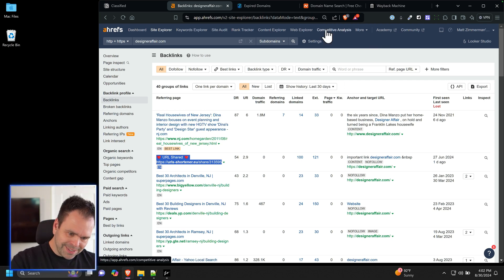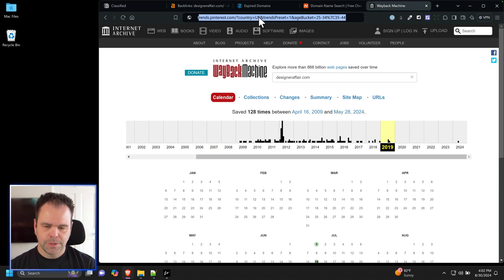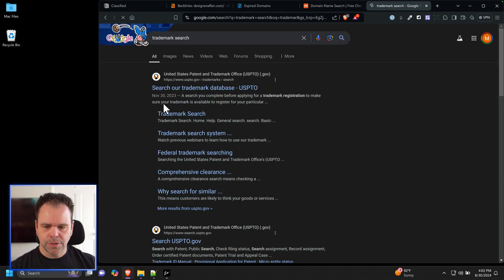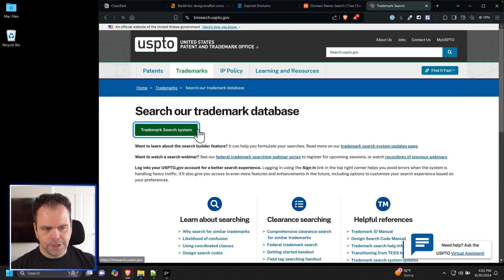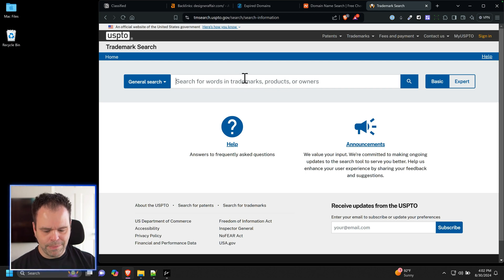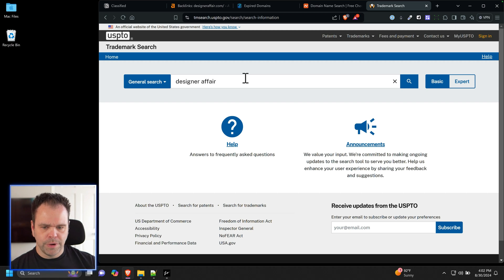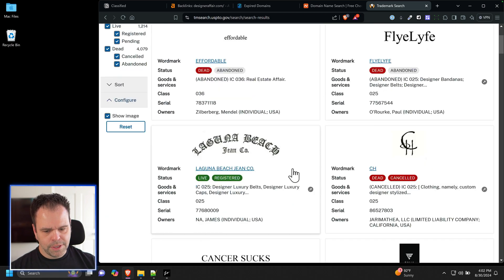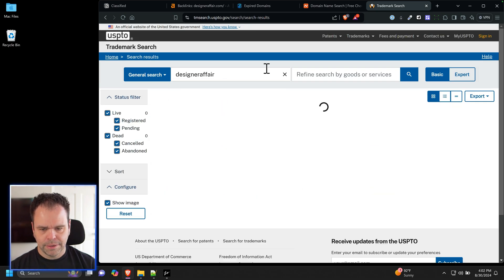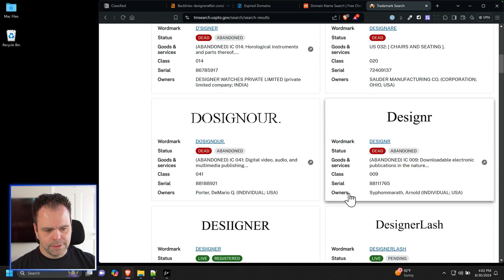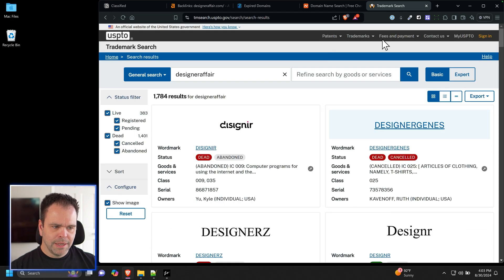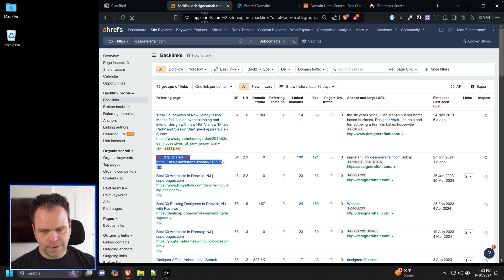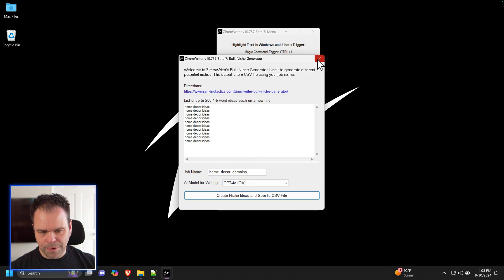What I would do, and now this is not legal advice in the slightest, but what I do is I would go to trademark search. Just go to Google, type in trademark search. Click here and then click trademark search. I'll put the name of the domain in here, not designeraffair.com. I would put in designer affair, both words separated by a space. See if you get anything. And if you don't, then I put it in combined. So I feel pretty good about this that no one's going to come knocking on my door if I were to register this domain. Obviously not legal advice. Your mileage will vary all that good stuff, but I'm feeling pretty good about this.